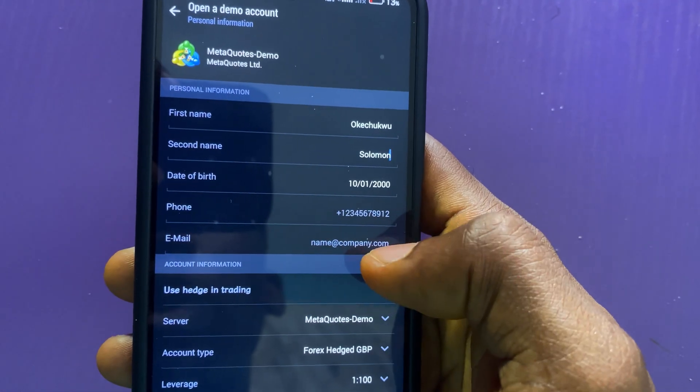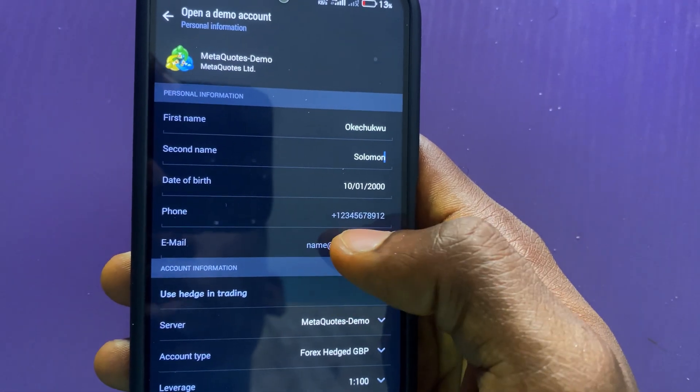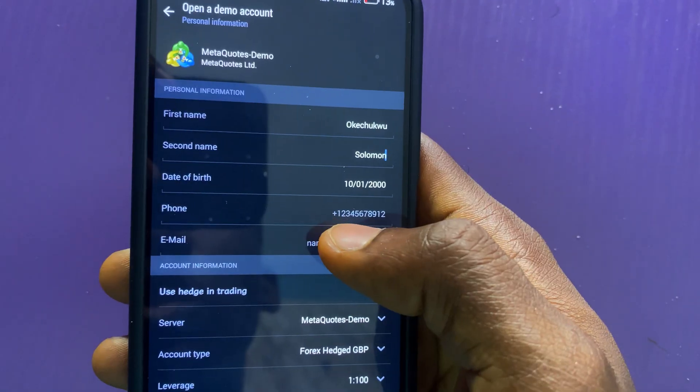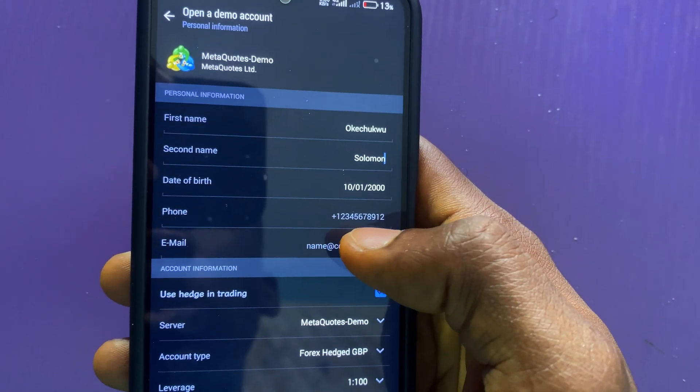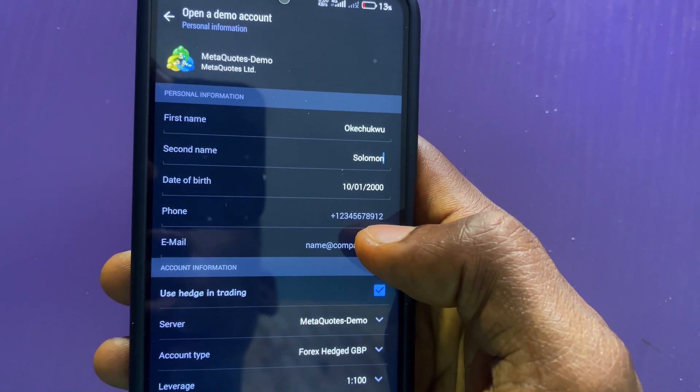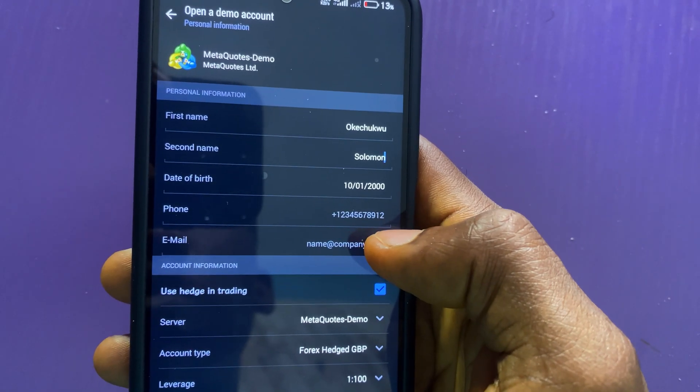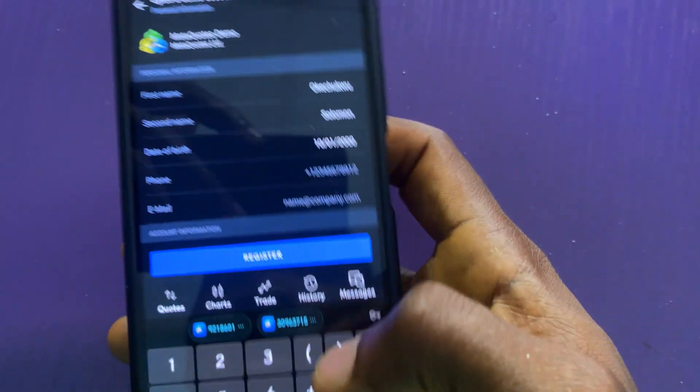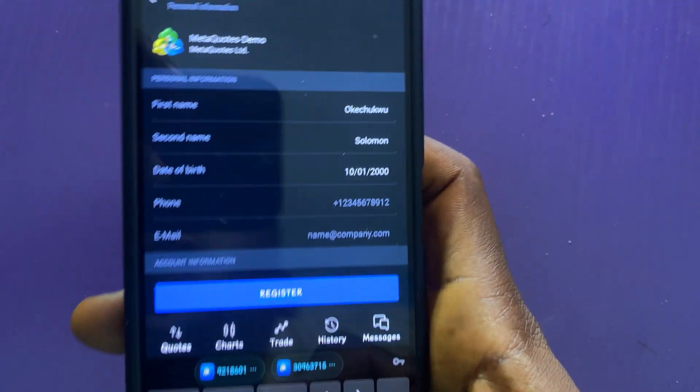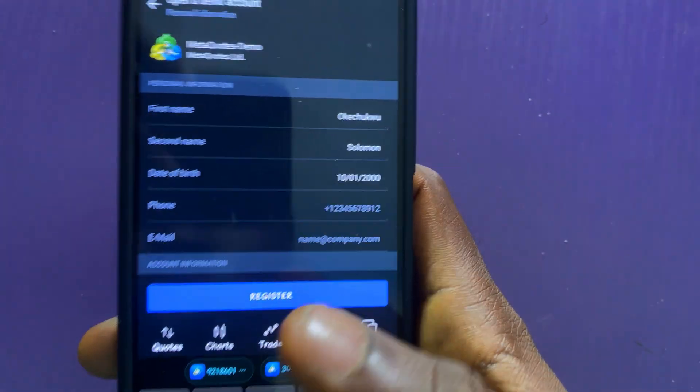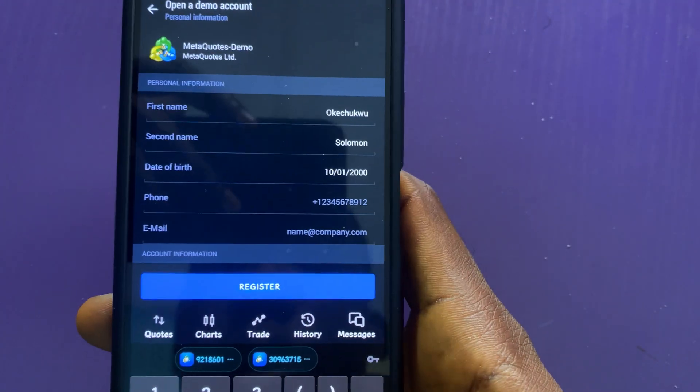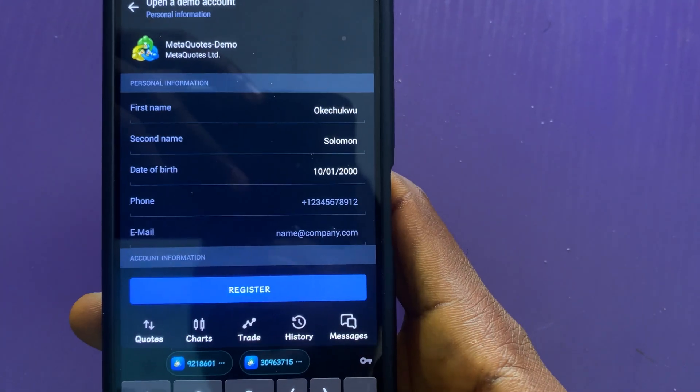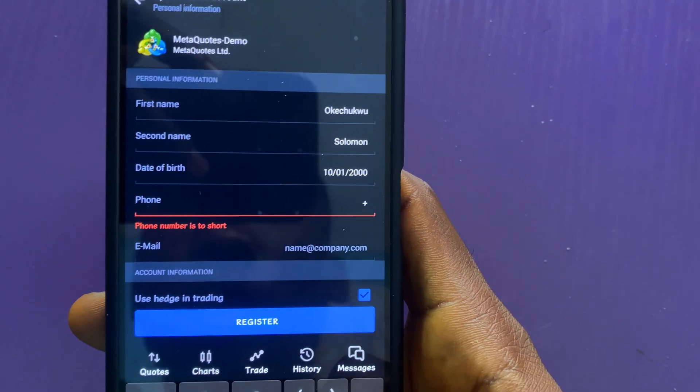Now I have to enter a number. The number is going to be up to 11 numbers. Since this is a demo account, I will not be using a real number. I will just input a random number there.